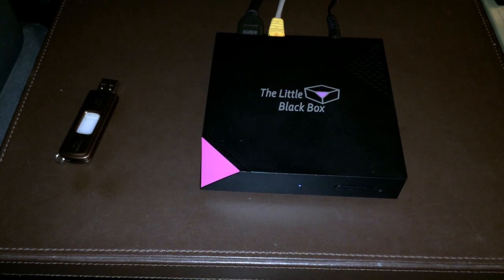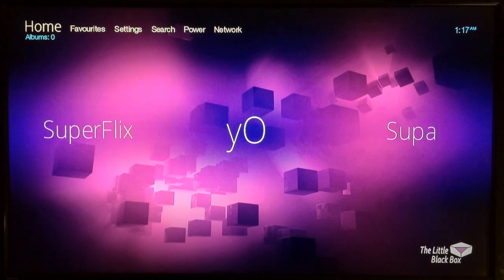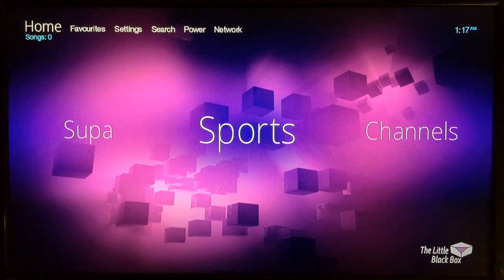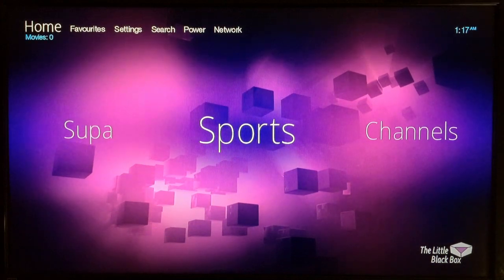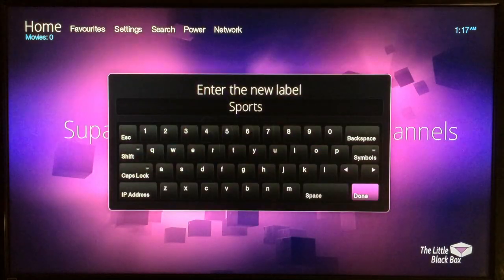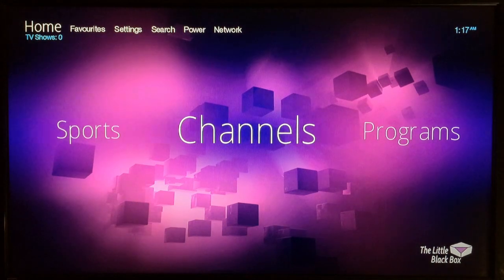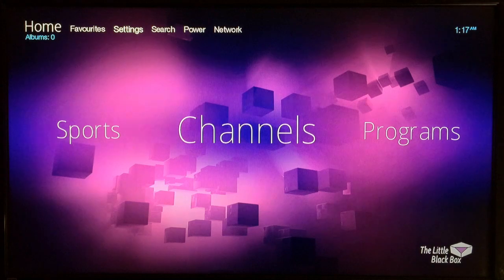Once the device boots up, you'll have custom menus along with X-Unity and Fusion. You can customize the menus and name them whatever you want — just go to whichever one, press the back button on your remote, name it what you want, hit Done, and you're good to go. You also have the two best sources: X-Unity and Fusion.